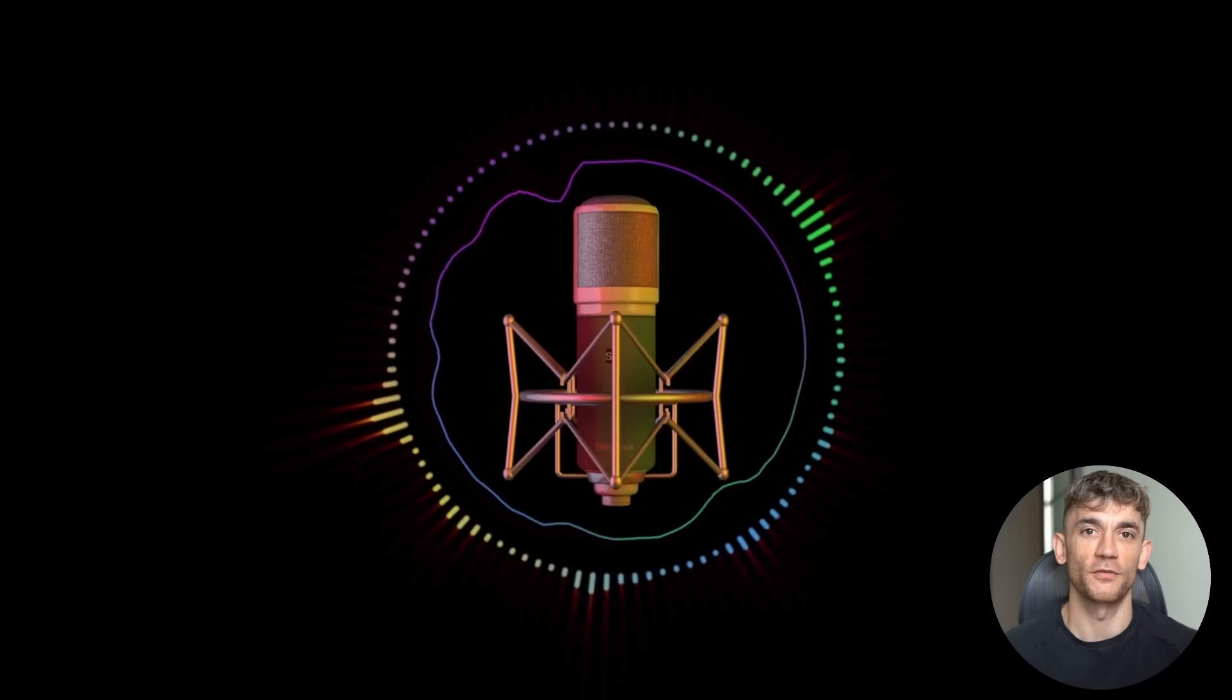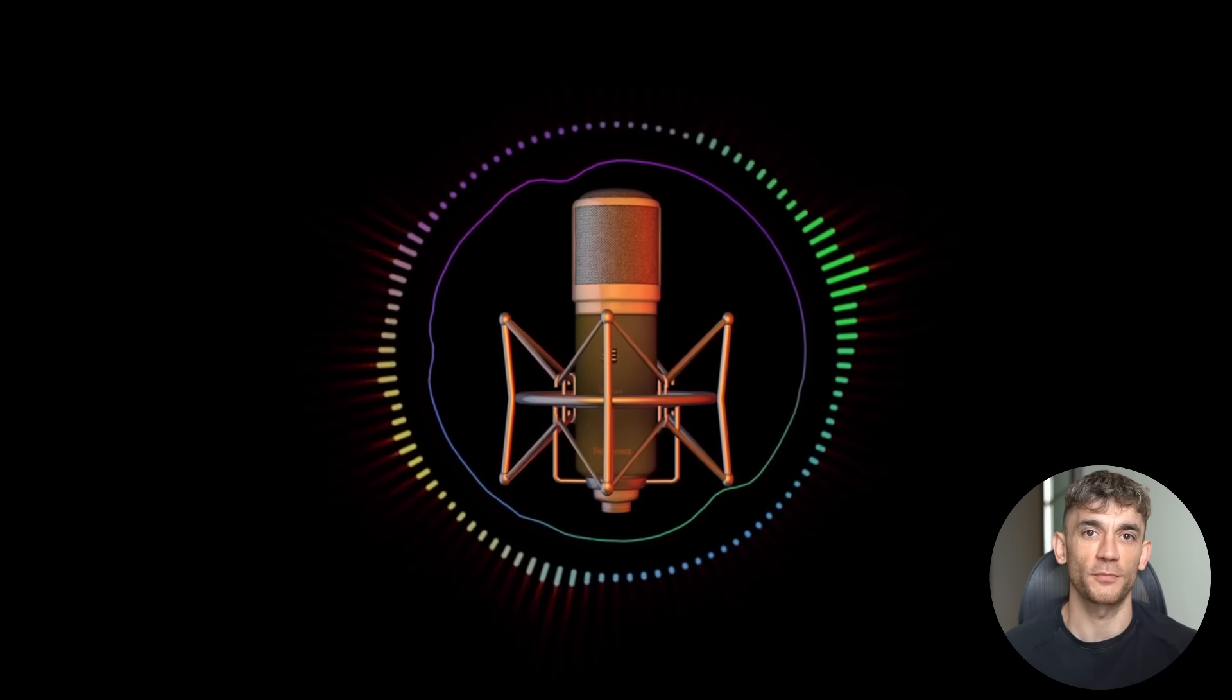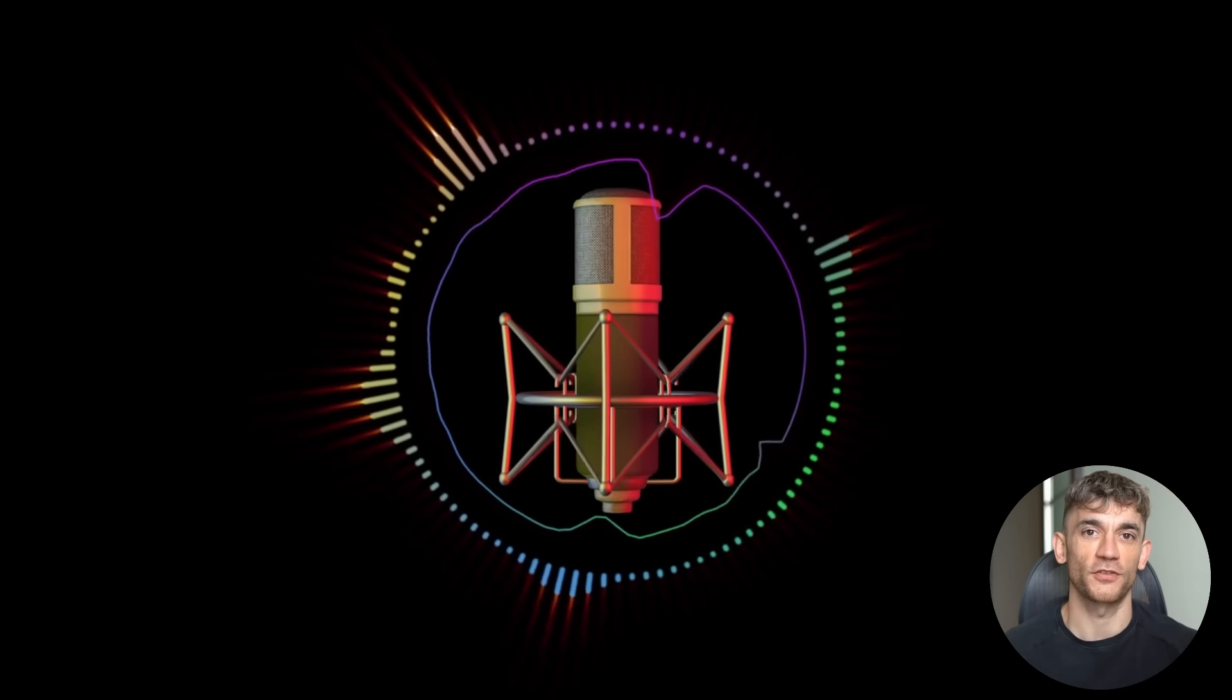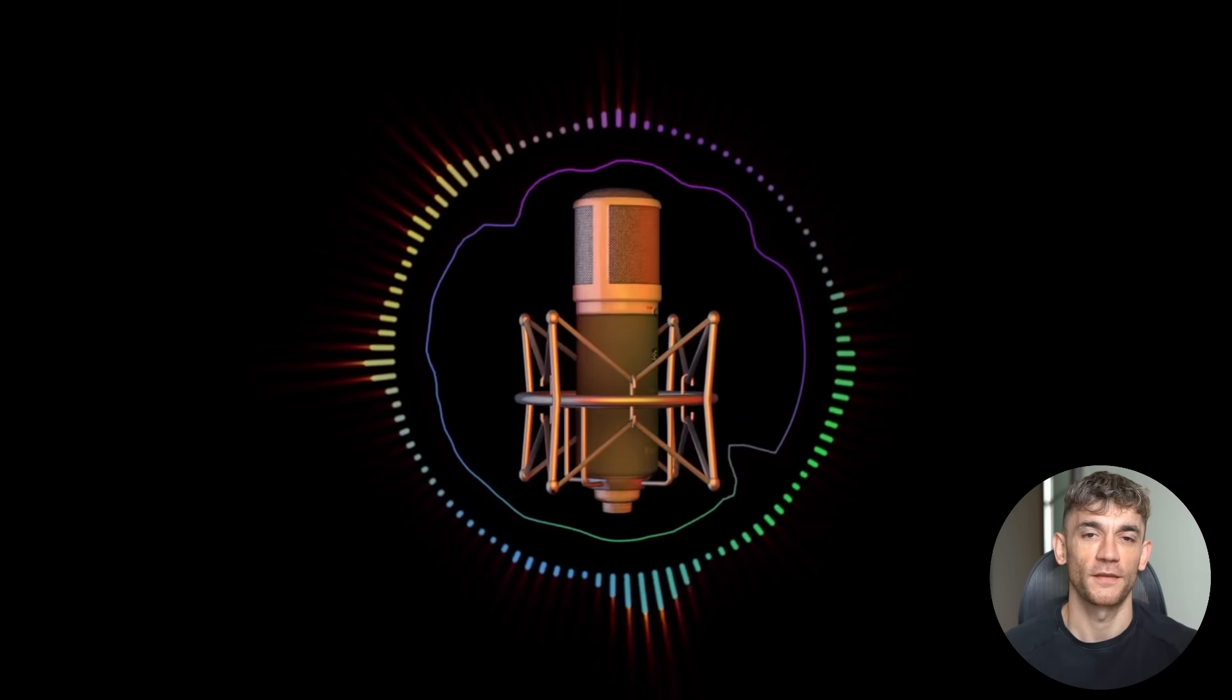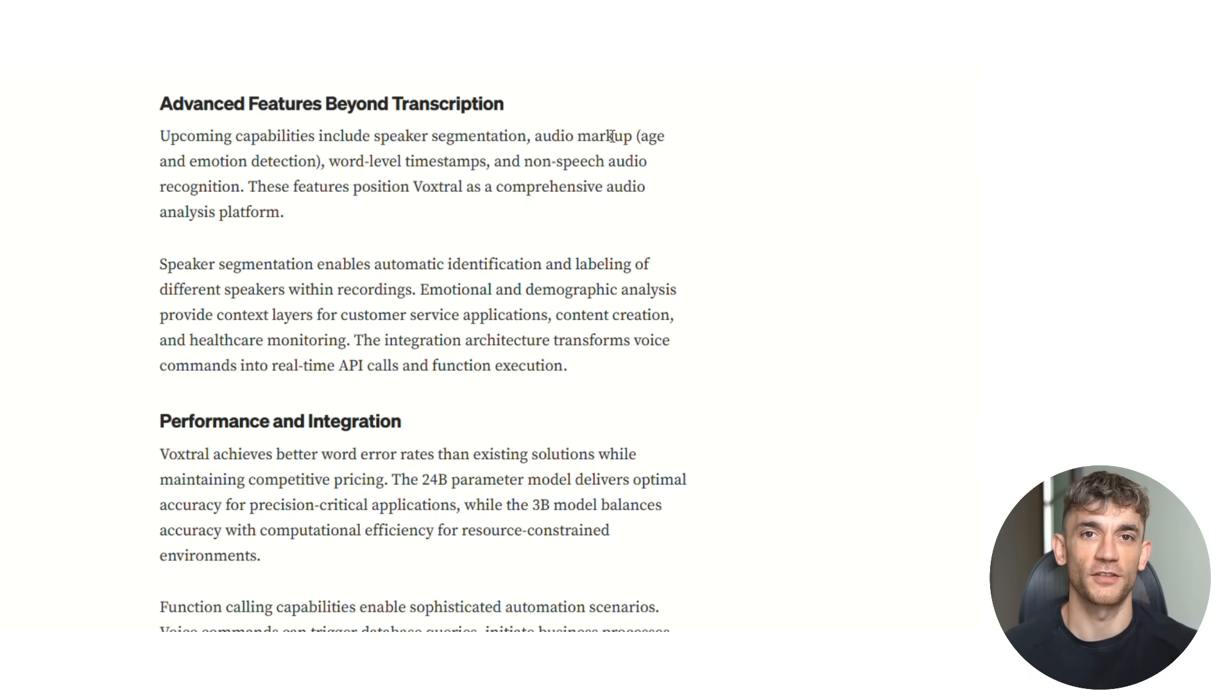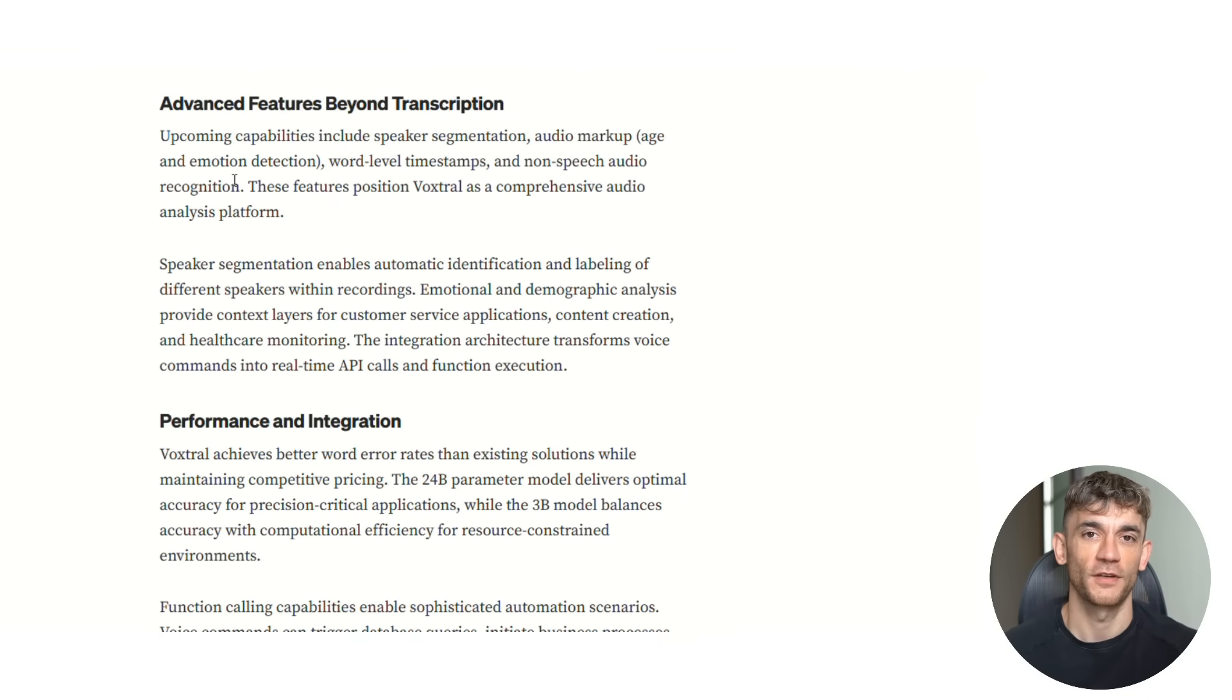But here's what I think is going to be the biggest application: voice interfaces for business software. Right now, most business tools require complex interfaces with lots of clicking and typing. But voice is so much more natural. The roadmap they've shared is incredibly exciting too. They're working on speaker identification, emotion detection, and word level timestamps. Each of these features opens up new possibilities for business applications.